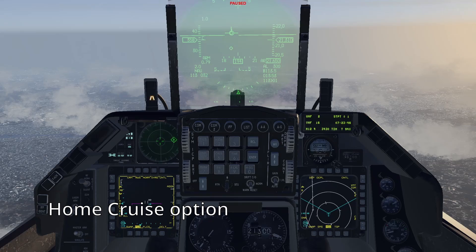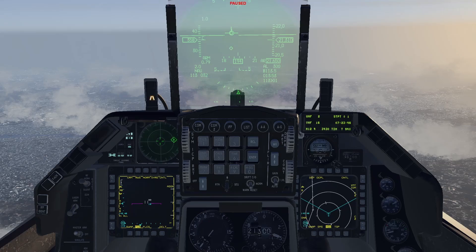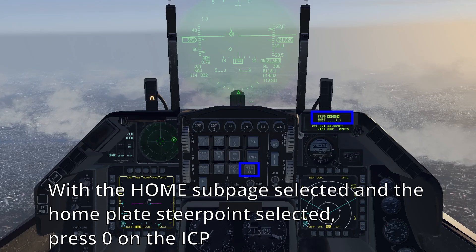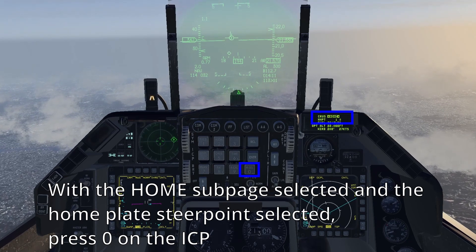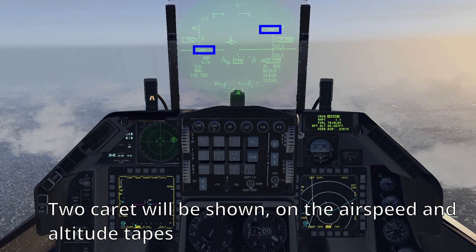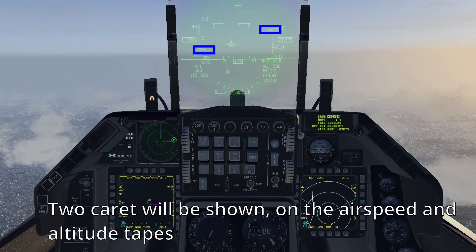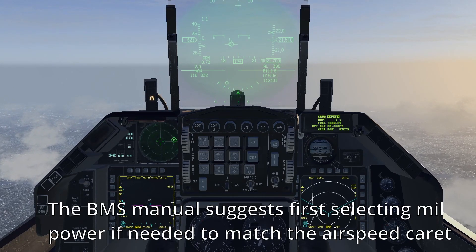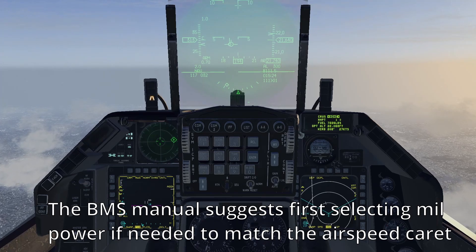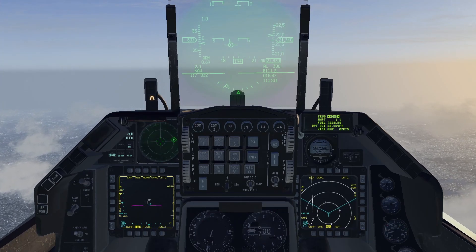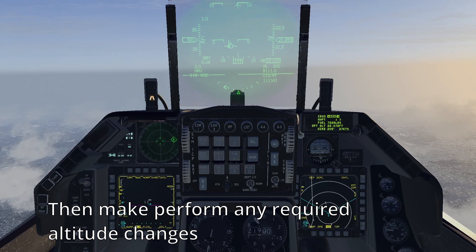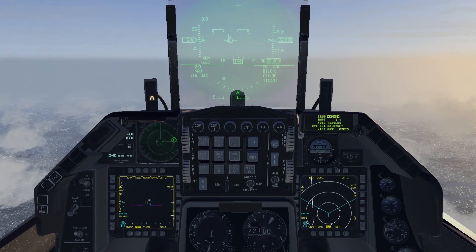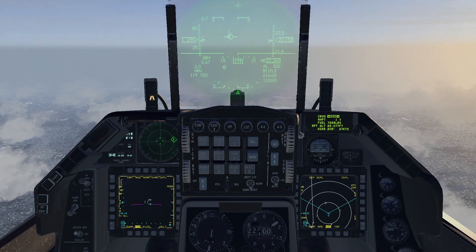The home cruise option will help you manage your fuel consumption on your way back to base. If you press 0 on the ICP with the home page selected and the home steer point selected, or any required destination, two carats will appear — one along the airspeed tape and the other along your altitude tape. The BMS manual suggests adding mil power to match the airspeed carat first if needed, then perform altitude changes while managing your airspeed as needed. Once both carats are matched, you are at the best airspeed and altitude to arrive home with the most amount of fuel.